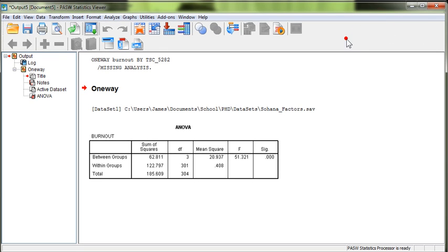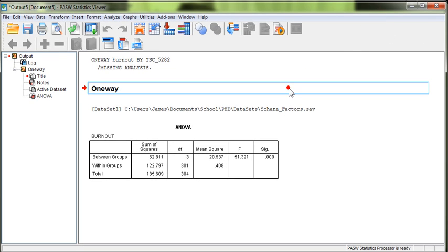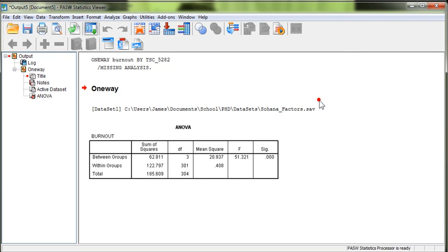I hope this has been helpful. If you want to learn how to test it in an AMOS model, go watch my other video on multi-group moderation in AMOS.